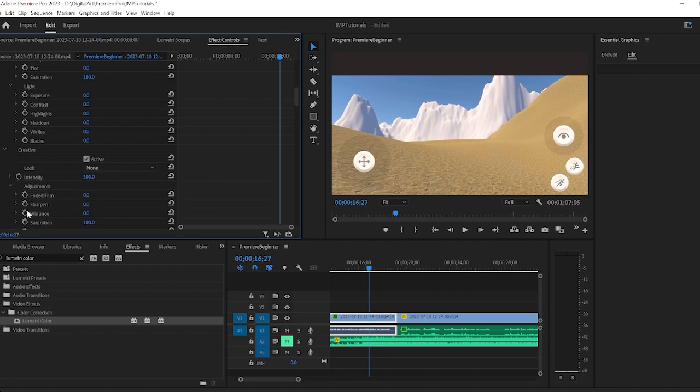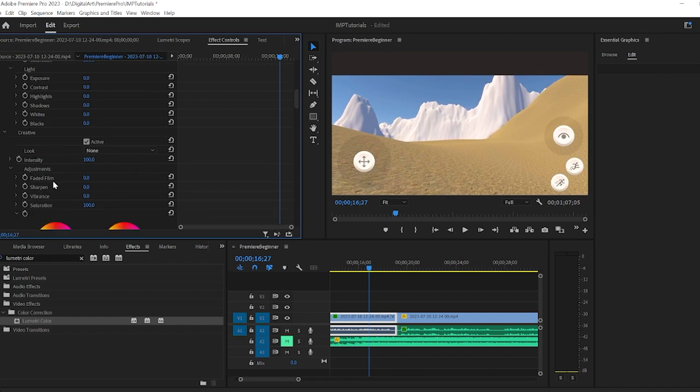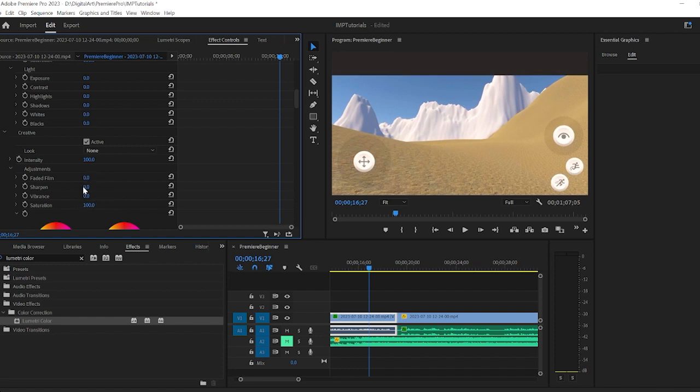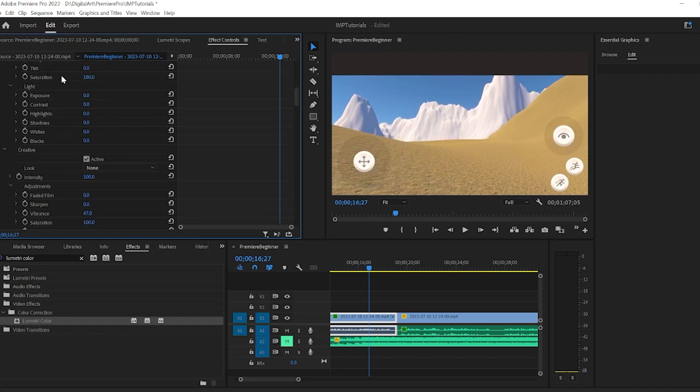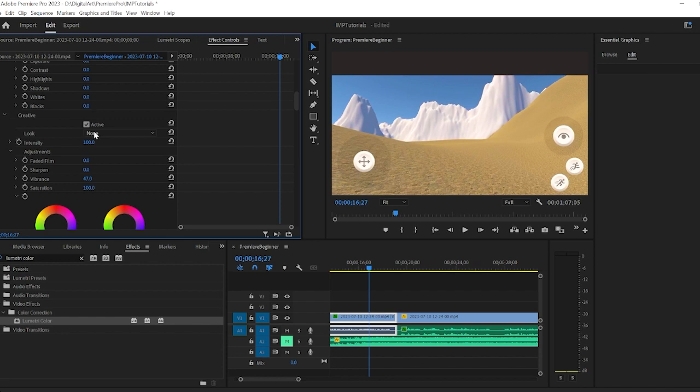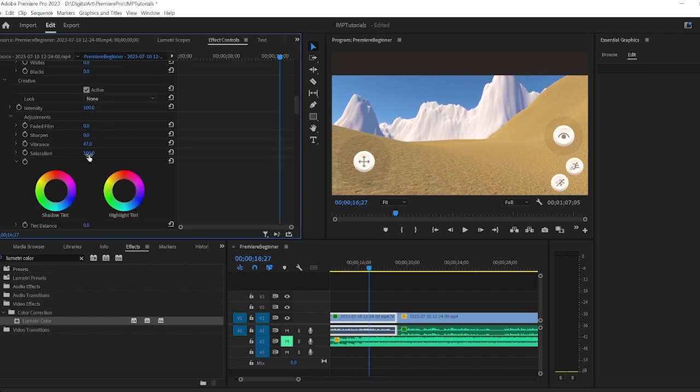There is, if your students really want to experiment with some of the presets, this creative option. This is where you can adjust with your film fade settings, sharpen, vibrance, if you want to adjust vibrance. And your saturation is here again, it's a slightly different type of saturation.